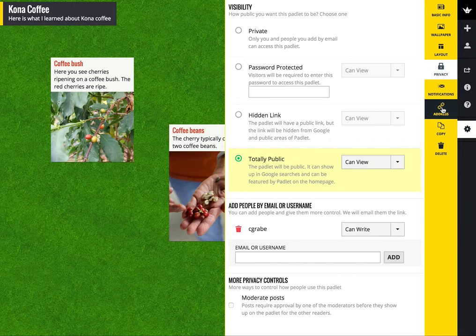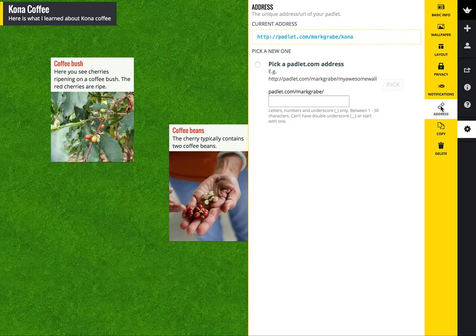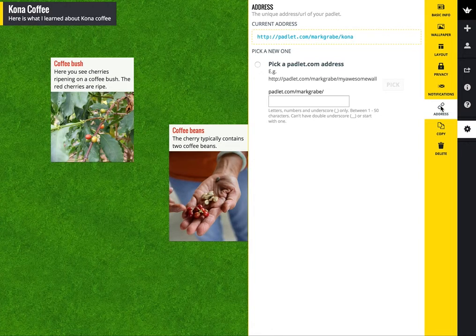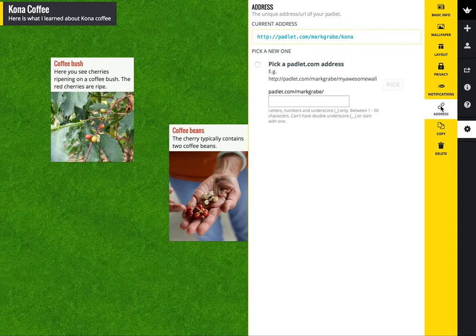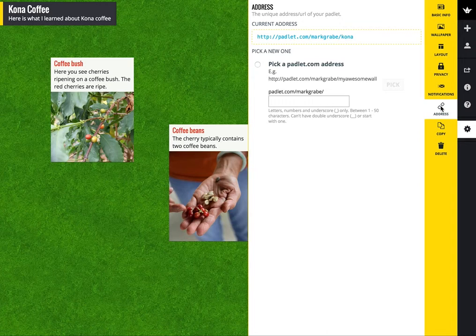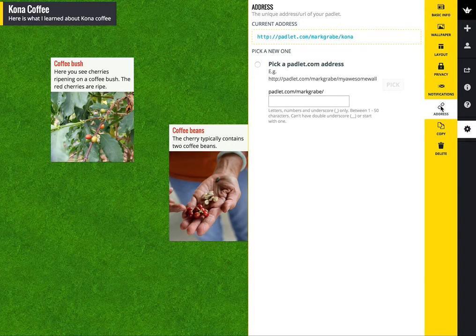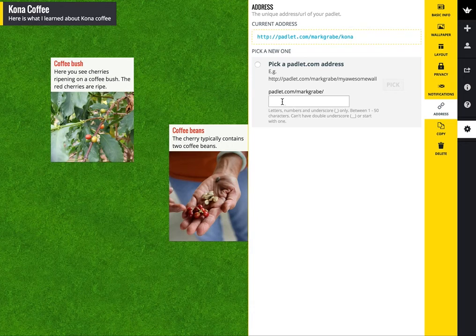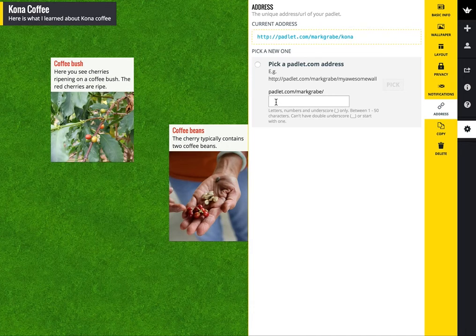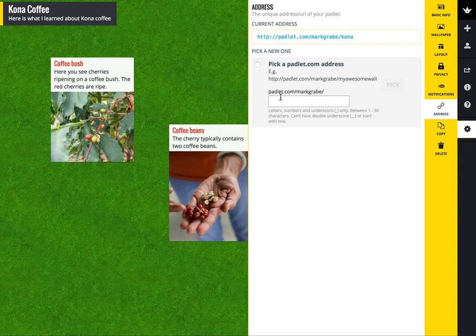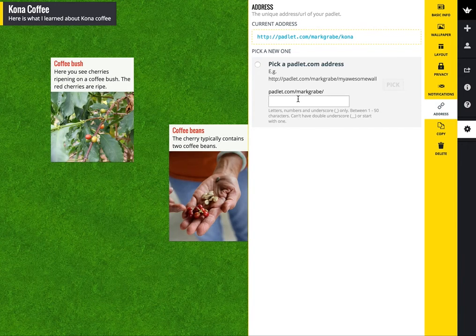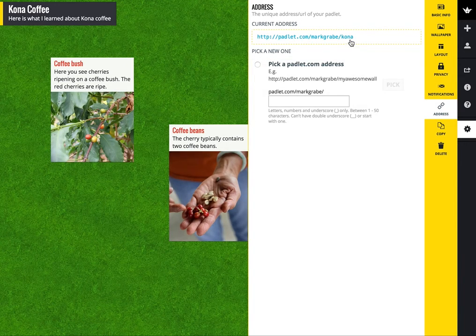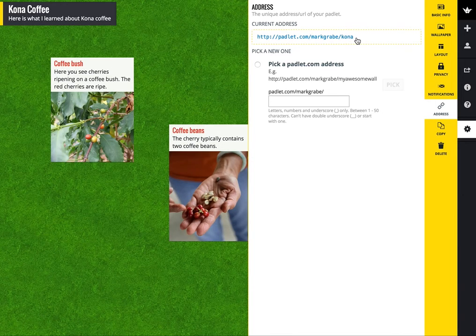And the other thing you're going to want to know is how to offer others an address. What's going to happen originally is Padlet is going to put in a default address that won't be particularly meaningful. And so you see what I've done here is to enter something in addition to the first part of my Padlet address, which is Padlet.com slash Mark Graby slash, and I've added Kona. So you see the existing access address up here.